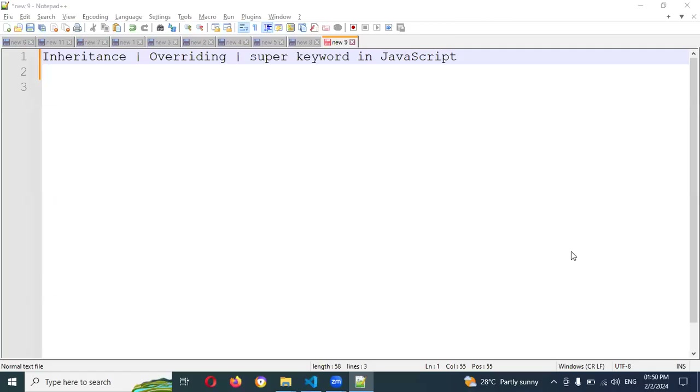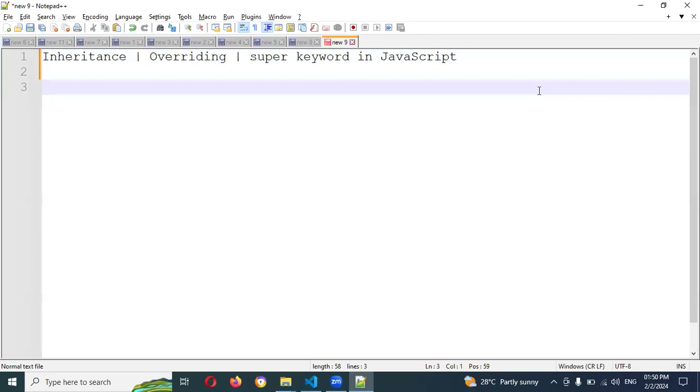Hi friends, welcome back. Today we are going to be discussing inheritance, overriding, and the super keyword in JavaScript.